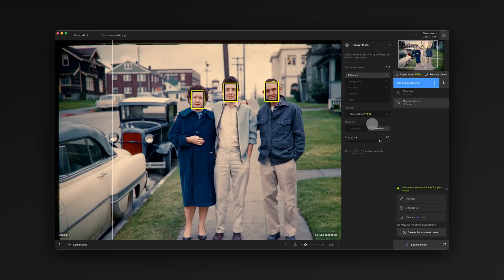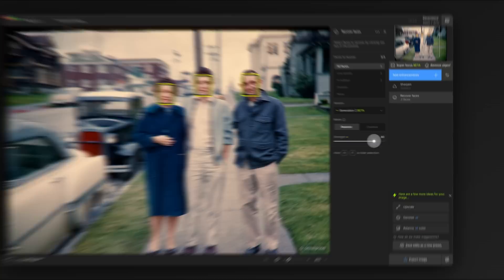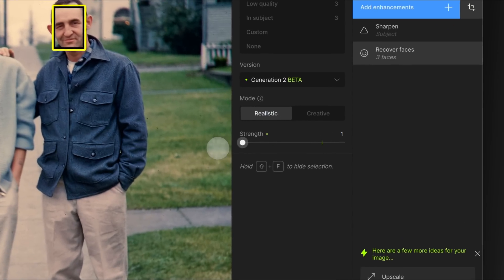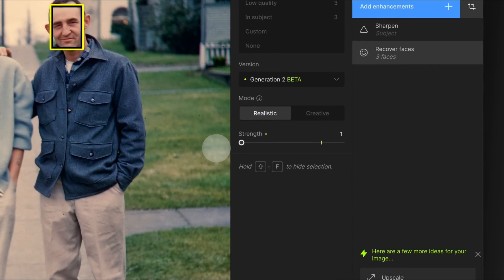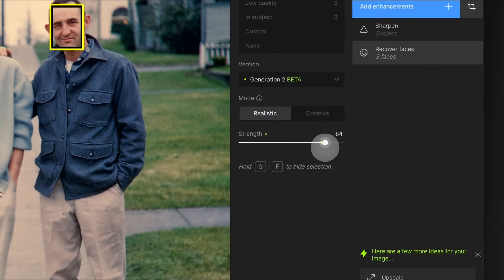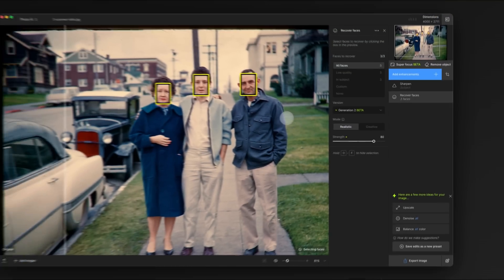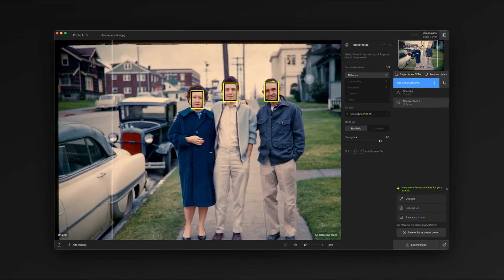These folks are looking straight at the camera so we'll stick with the realistic mode. The next thing we can adjust is Strength. Strength controls how much blending is being done back to the original image. For most cases, we think 80% is just about perfect.